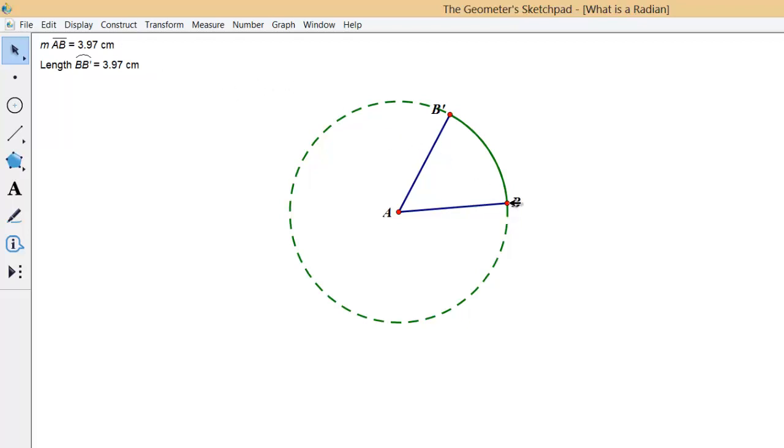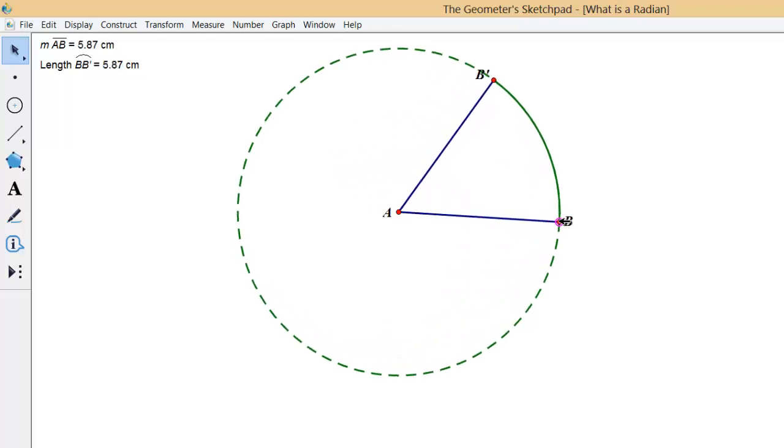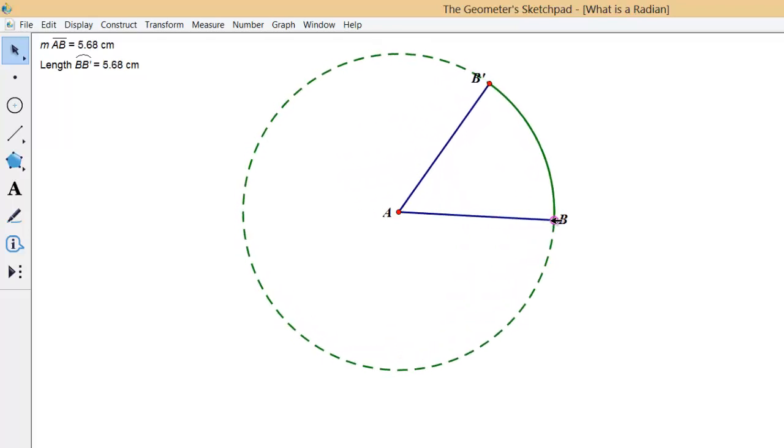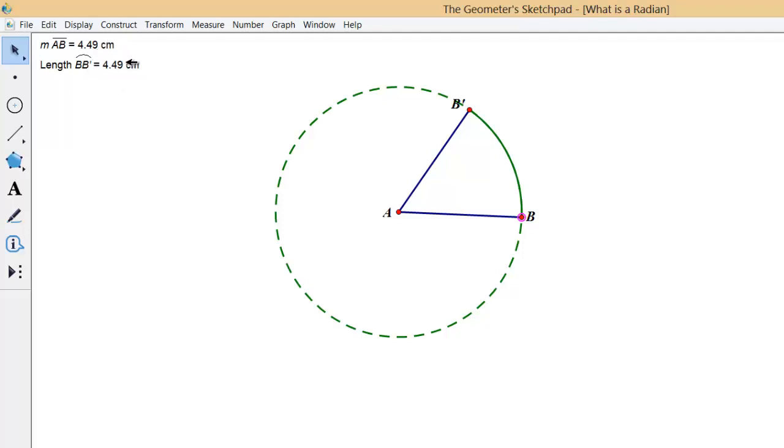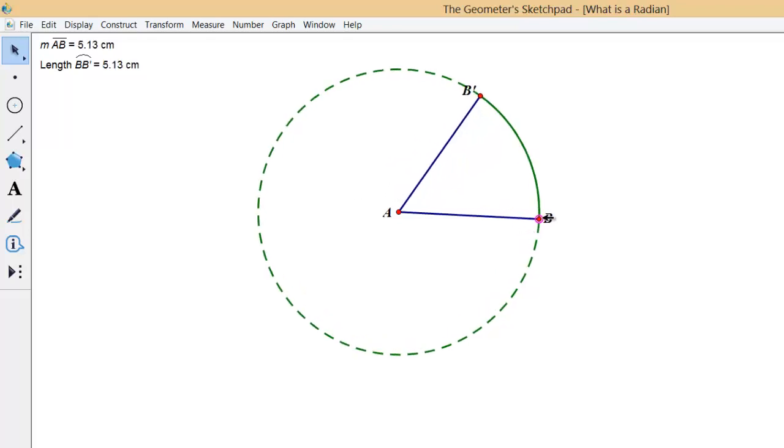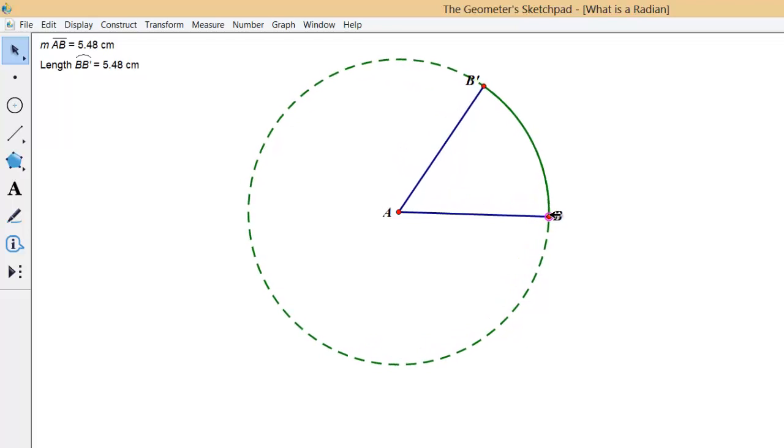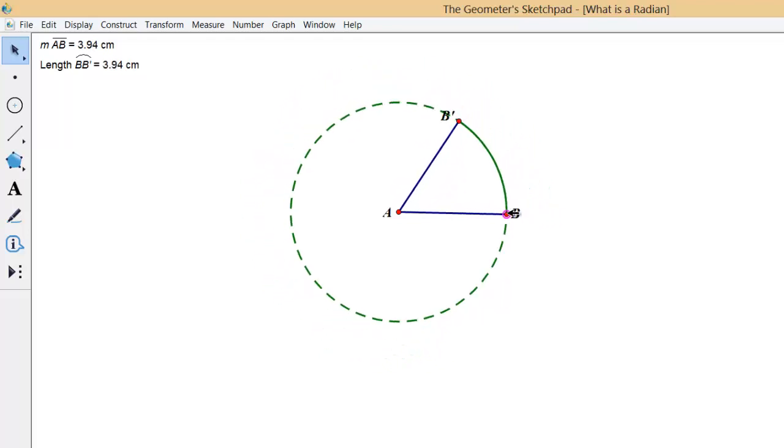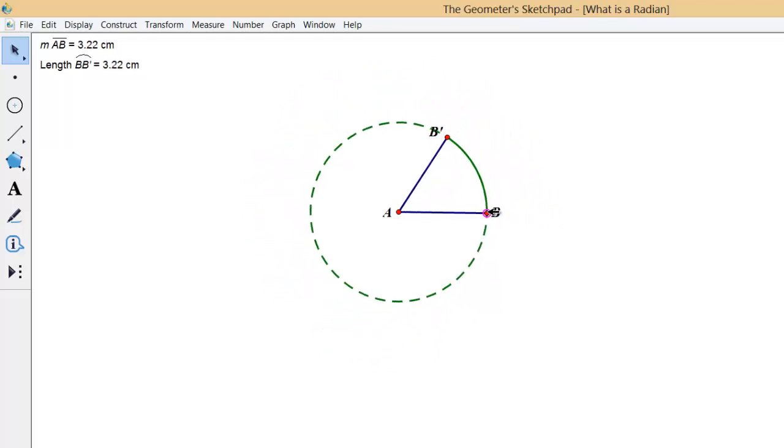Now if I change the size of my circle, keep an eye up here on the measure of the radius and the measure of the arc length. You'll notice that the arc is always the same size as the radius.